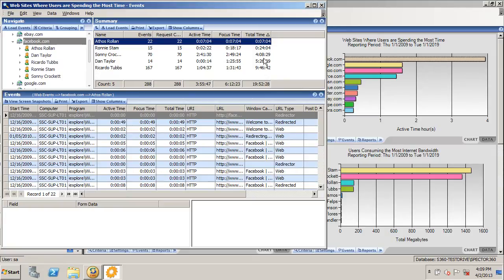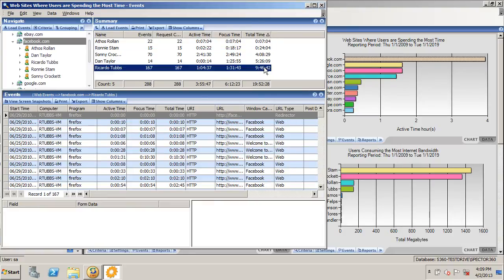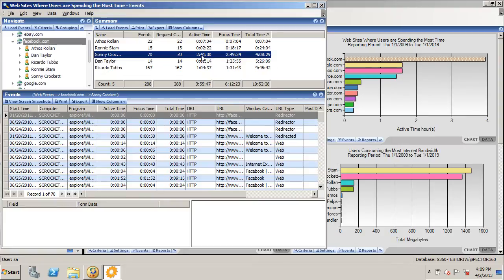As an example, it might look down here like Ricardo Tubbs is the actual culprit. He had it open for 9 hours and 46 minutes. He was only actually active in it for an hour and four. But you can see the biggest culprit is Sonny Crockett. He was using it for 2 hours and 41 minutes.